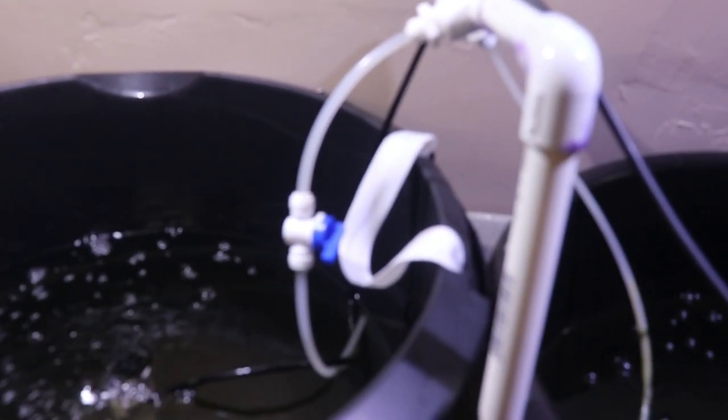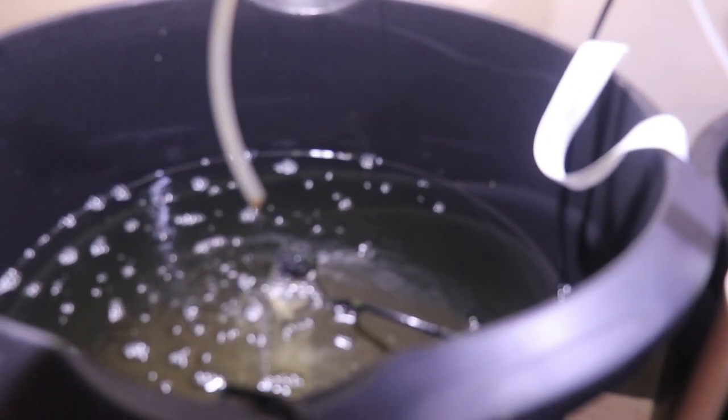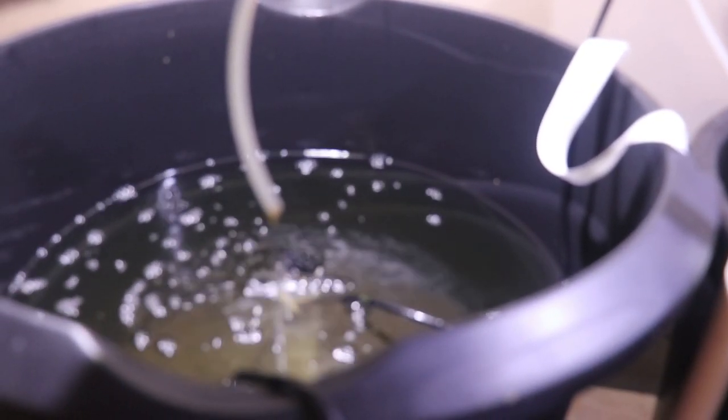And then from there if we head up to the top, we have basically two John Guest fittings. And those John Guest fittings hook into this right here. And this just drips water into the system.